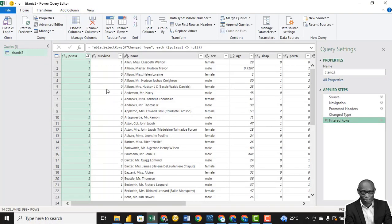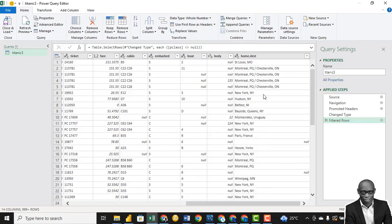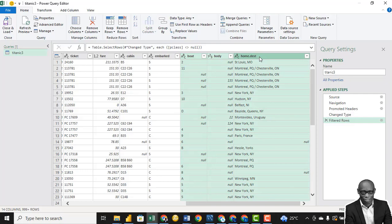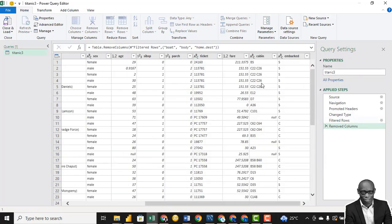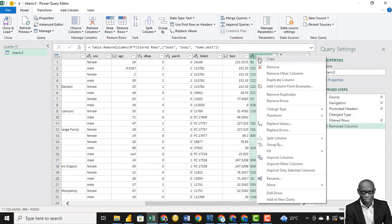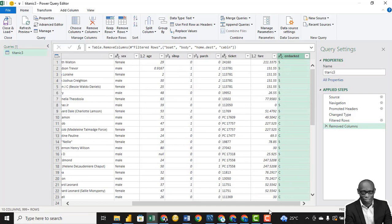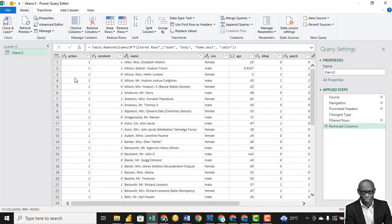The next thing is we want to check the columns and remove the ones we don't need. We don't need both of those columns. Hold Shift and press Home then Remove Columns. Based on the data exploration we did, we discovered we don't need the cabin column either — we remove these columns.